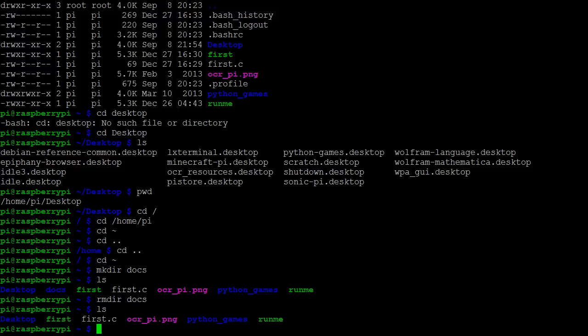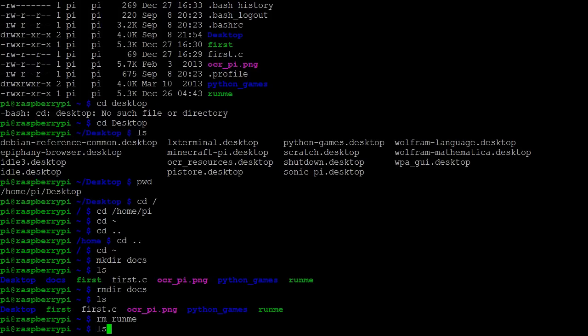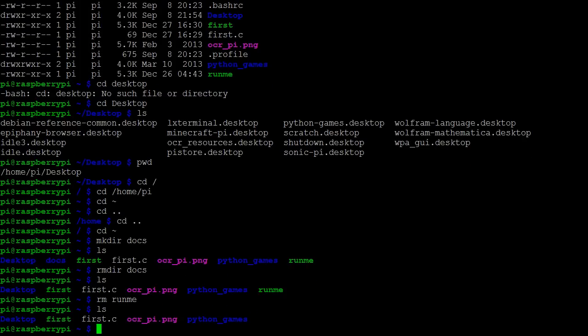To remove a file, we type rm followed by the name of the file that we wish to remove. Here I want to remove the executable file runme. Listing the files, we see that runme has been removed. We can also use rm to remove directories with all of their containing files and subdirectories by making use of options, but we must be very careful as there is no undelete command for mistakenly deleted files.